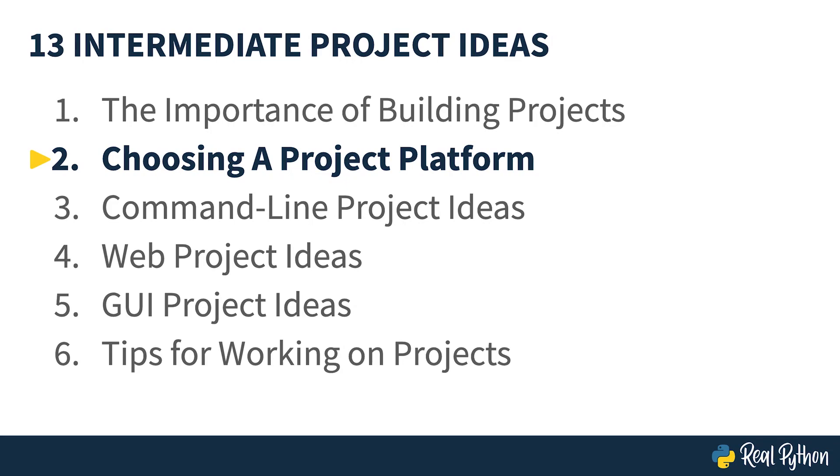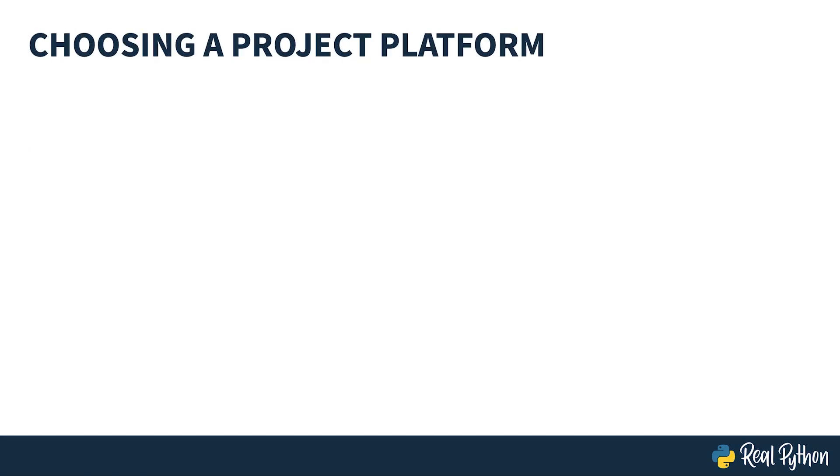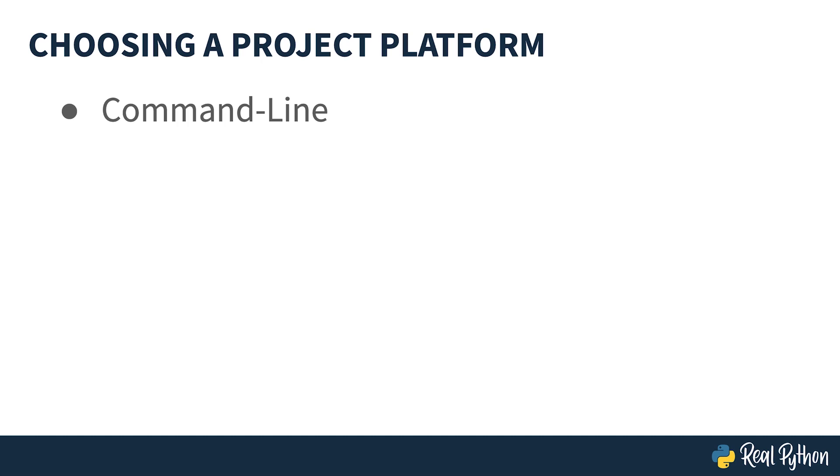Choosing a project platform: command-line applications typically run in a console window. This would be the command prompt on Windows and the terminal on Linux and Mac. You click to use a web or GUI application, but you type in commands for command-line applications.